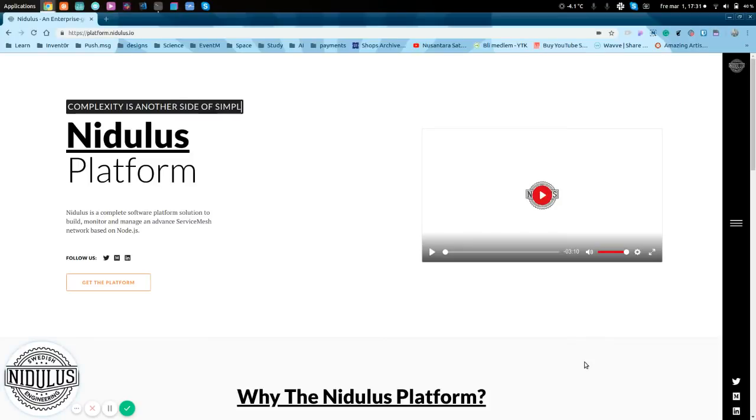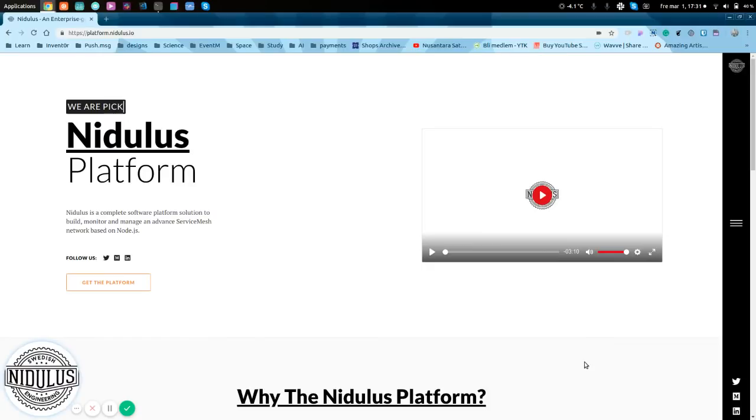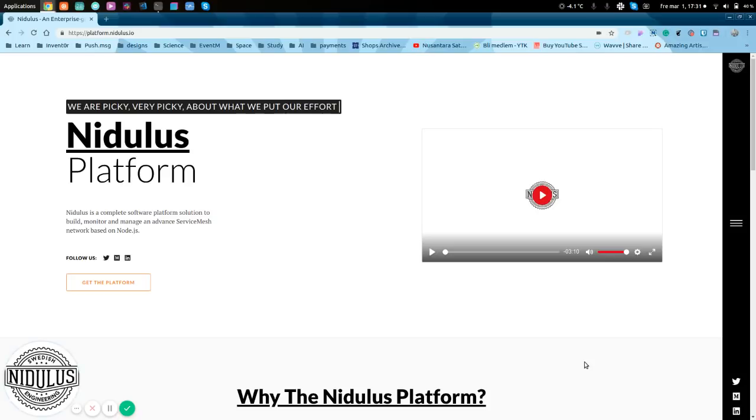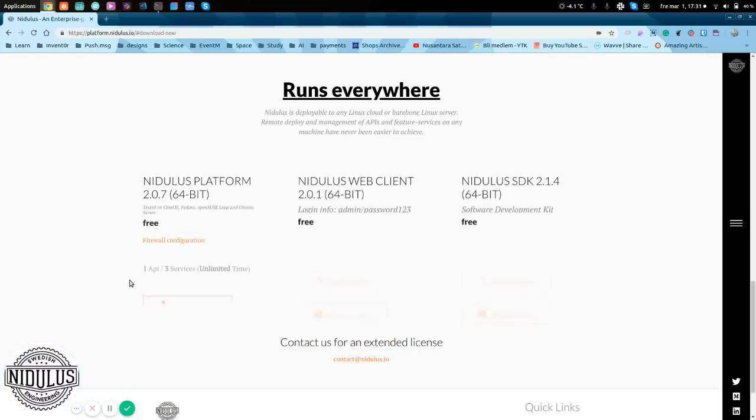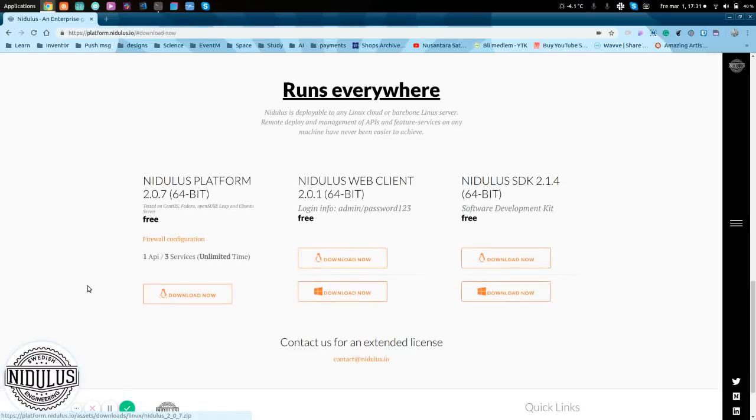This is Boban Anabiric from Nidlis and today I am going to talk and show how to install the Nidlis platform. We are running the Nidlis platform on Linux, of course.